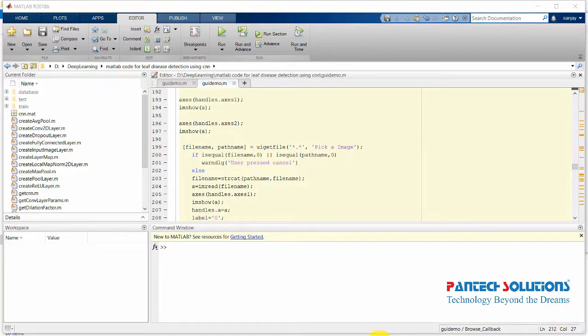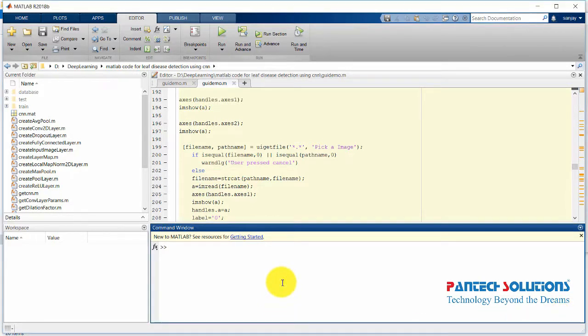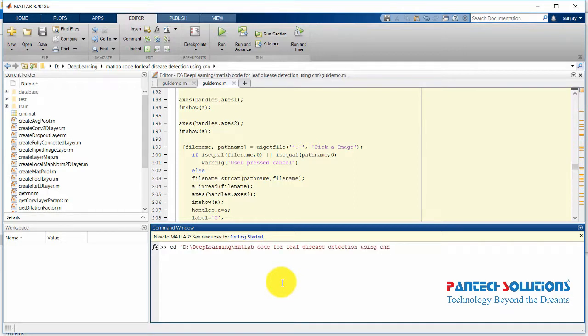Welcome to Pantex Edition. In this video, we are going to see the demo.